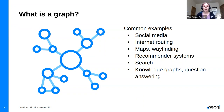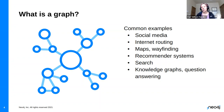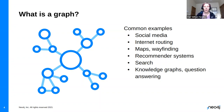Internet routing is another great example of a graph — understanding what network connections are going where. Maps and wayfinding: that's pretty much how Google Maps works, with graphs. Recommender systems, search, knowledge graphs, and question answering are also key areas. These are really hot areas right now in graphs and in natural language processing.